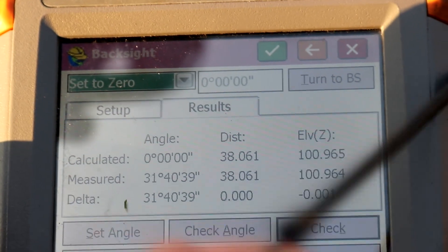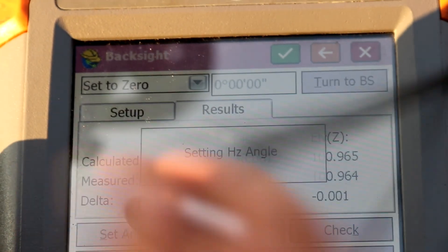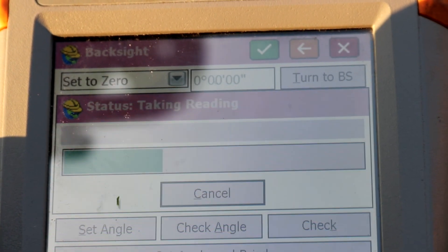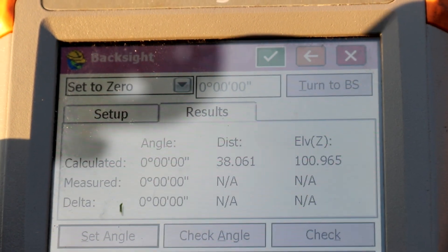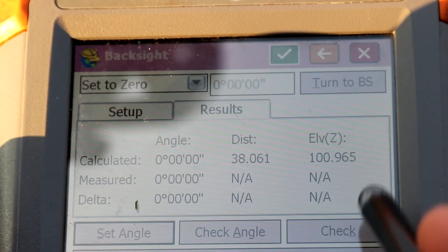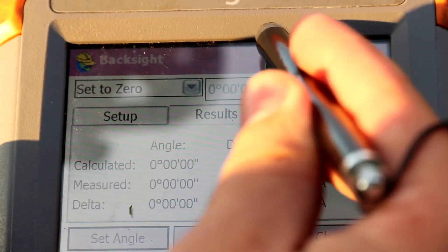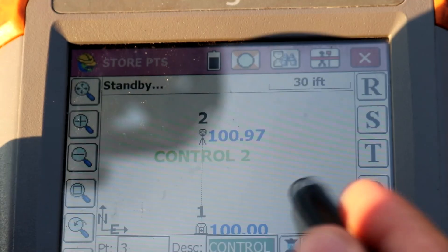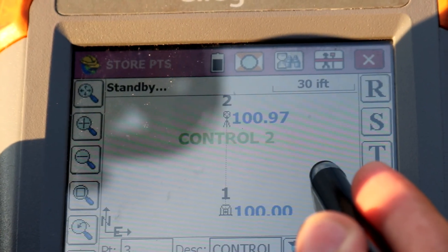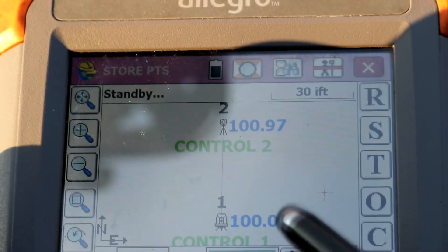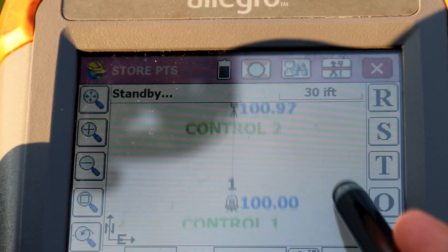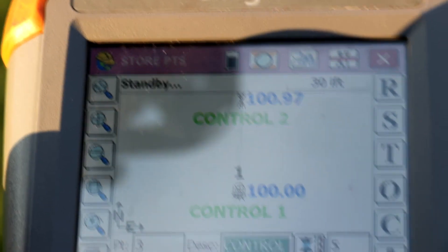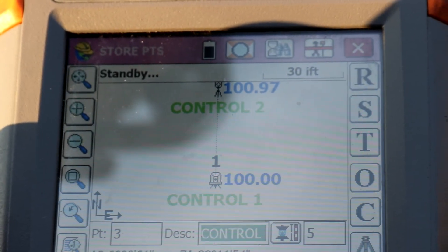We go ahead and set our angle — this zeros out our back sight. So now our back sight is at 0 and we can accept these settings. This loads our project and we can see control point 1 and control point 2.